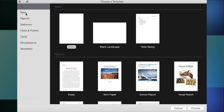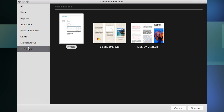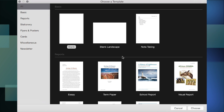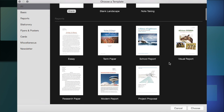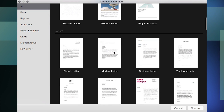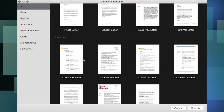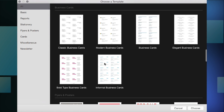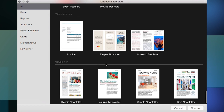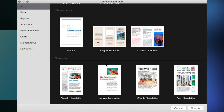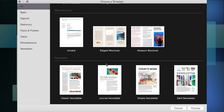You can select template types on the left-hand side, and you can also download other free templates. If you want to write a letter, you choose the style of letter; same for CVs or resumes, envelopes, business cards, flyers, posters, and newsletters. I'd suggest using one of the professionally laid-out templates and changing it to suit your needs.